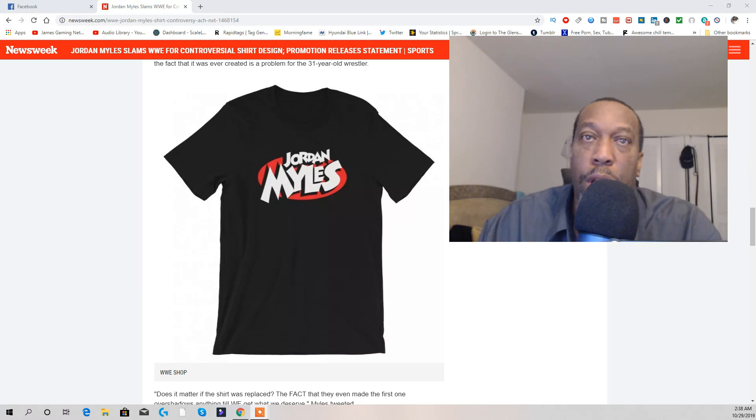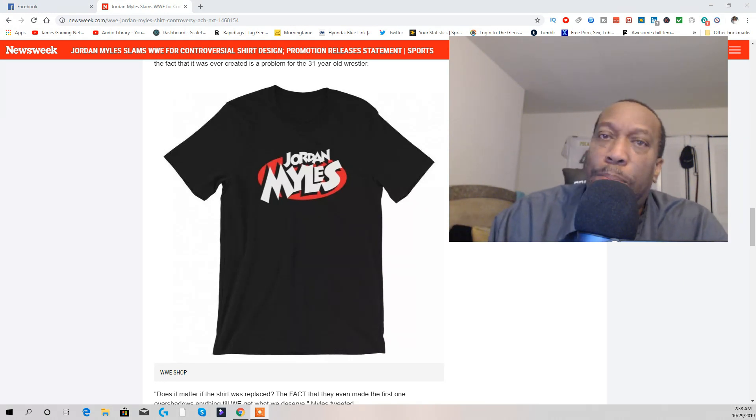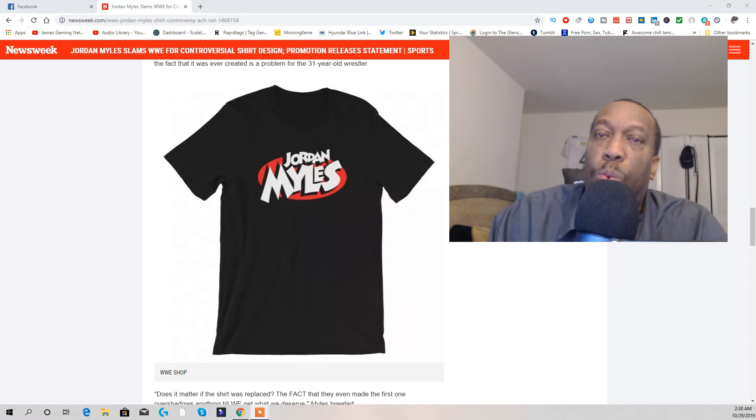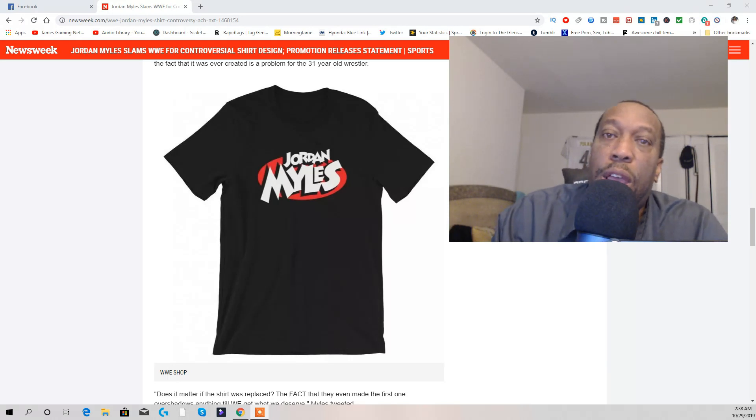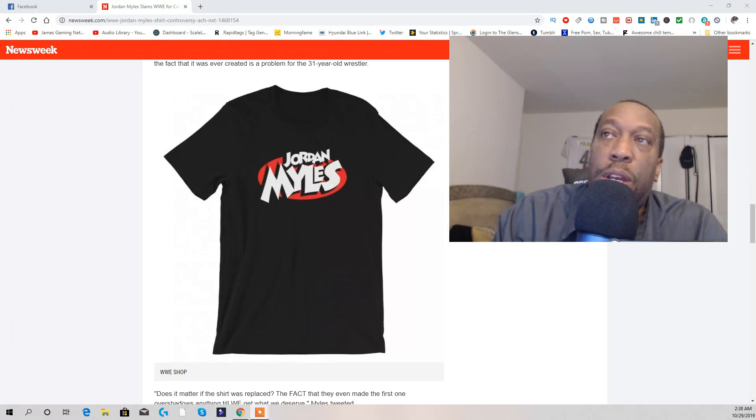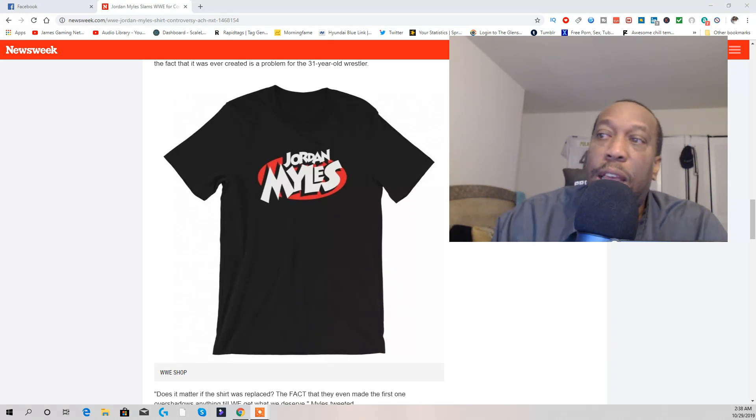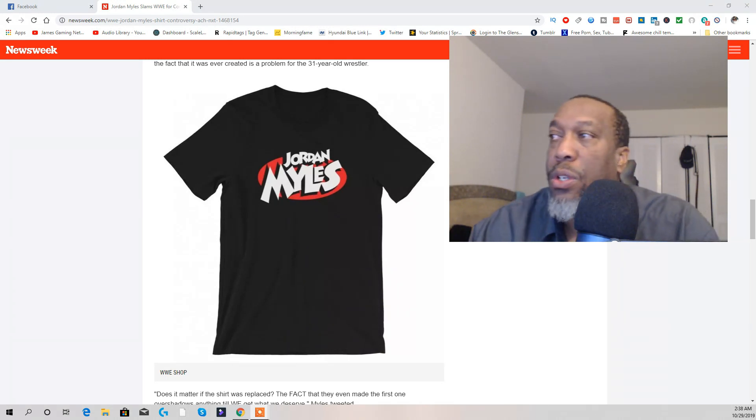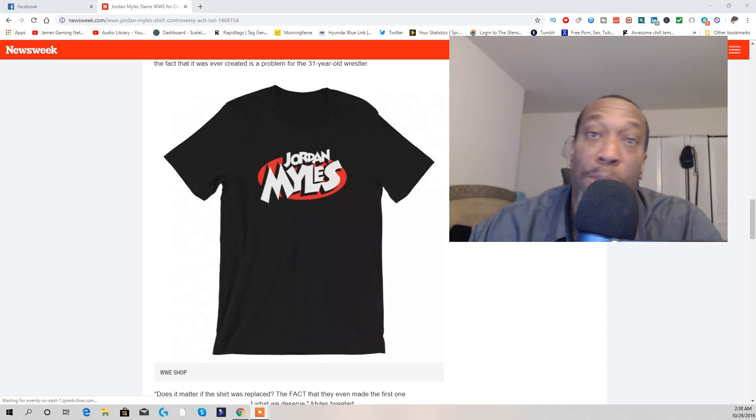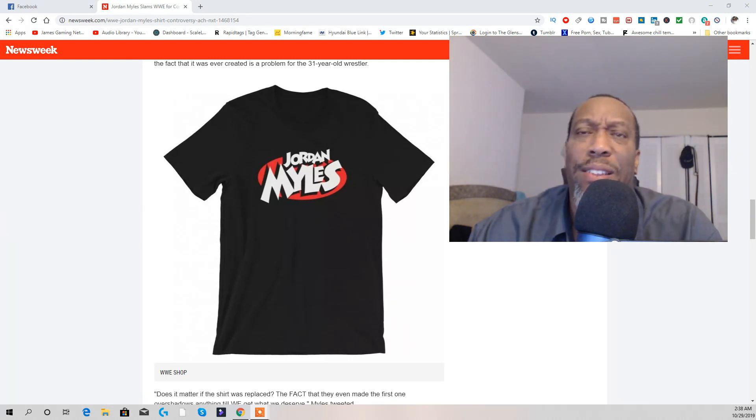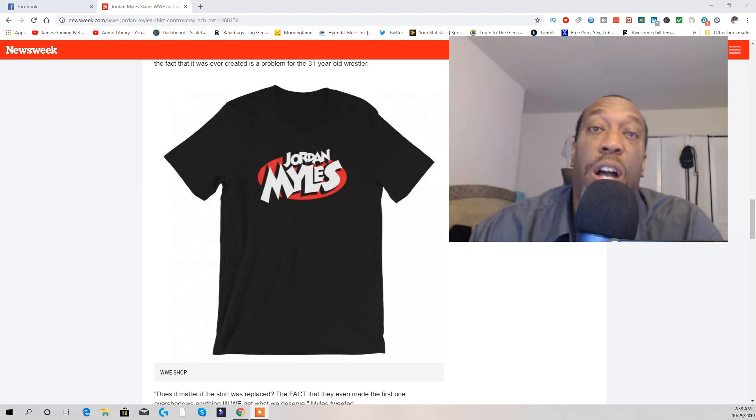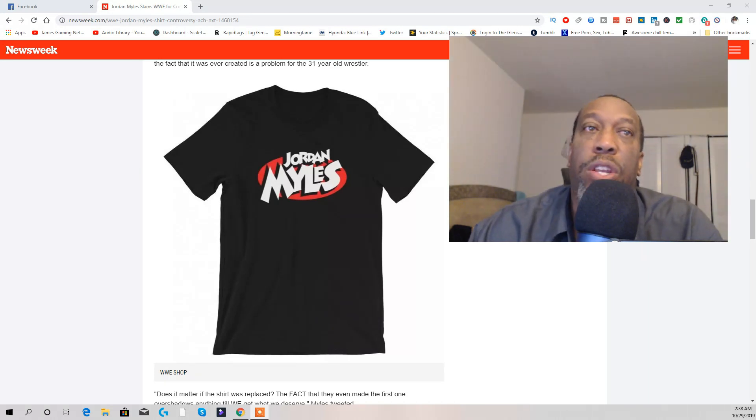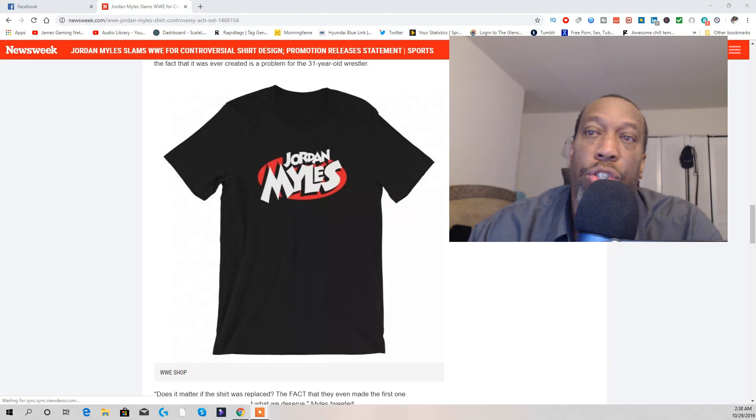So my thing is, where's the mix up at? One shirt came out he didn't approve, and this shirt right here which they got on WWE shop.com is the one he says he did approve. So to me, somehow there was a big mix up. Instead of WWE trying to cover up, they need to explain why the mix up, why this shirt came out.